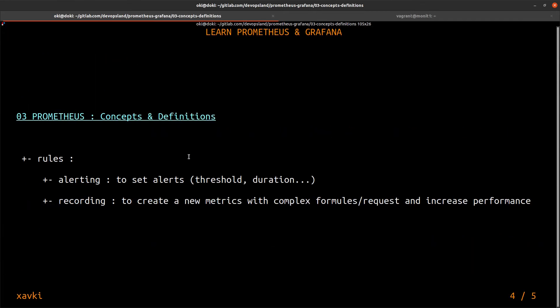With Prometheus, we have two types of rules. First type, the alerting rules. This is where you define some alerts. You set some threshold or duration. When metrics go outside of this range, Prometheus starts an alert. And if you add alert manager, for example, you can notify users that you have an alert.